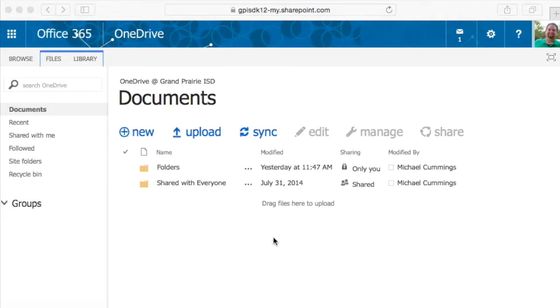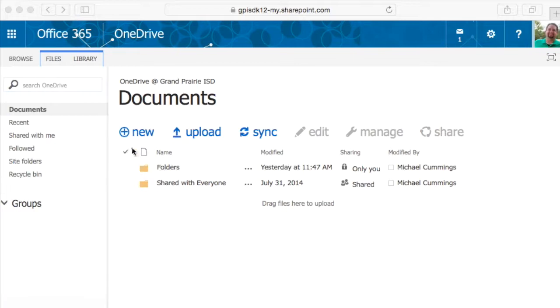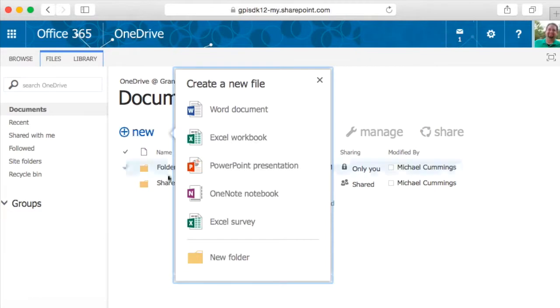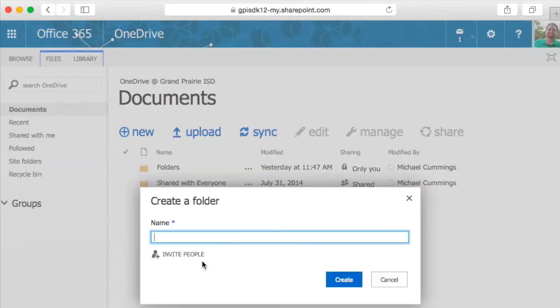Once you're in the OneDrive, it is really easy to navigate to your files. Your files will show up on this original window. You can create folders very easily by clicking on new, new folder. This will give you an option to name it.